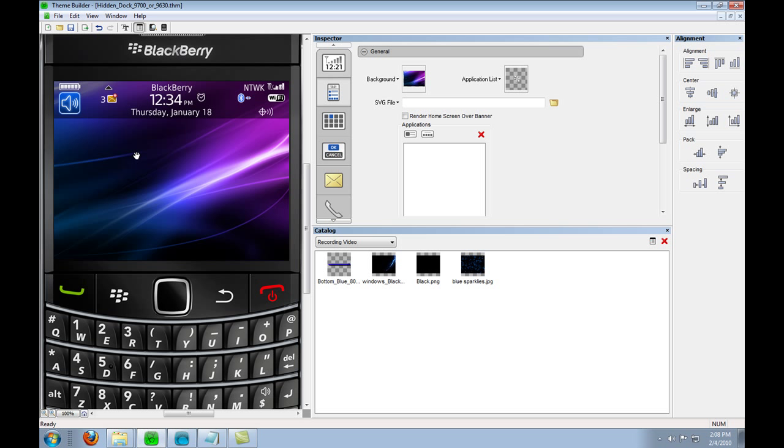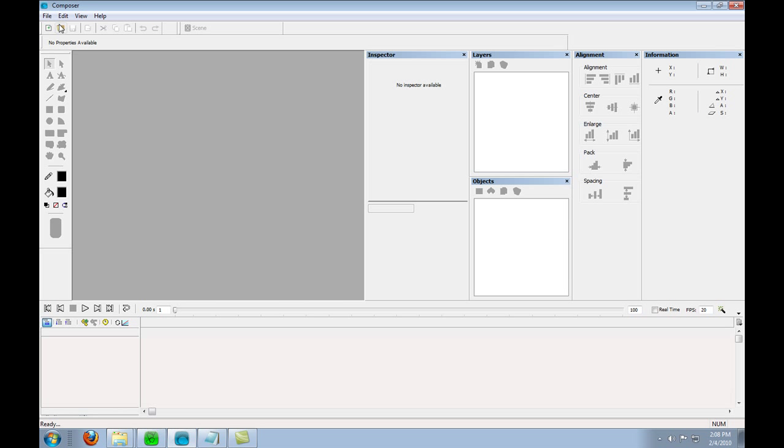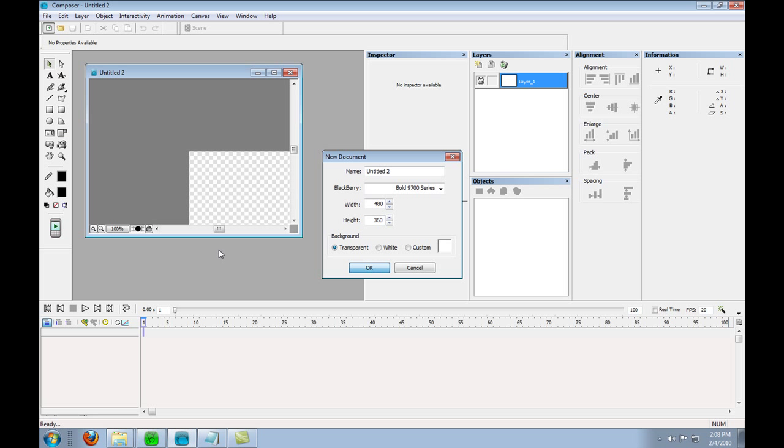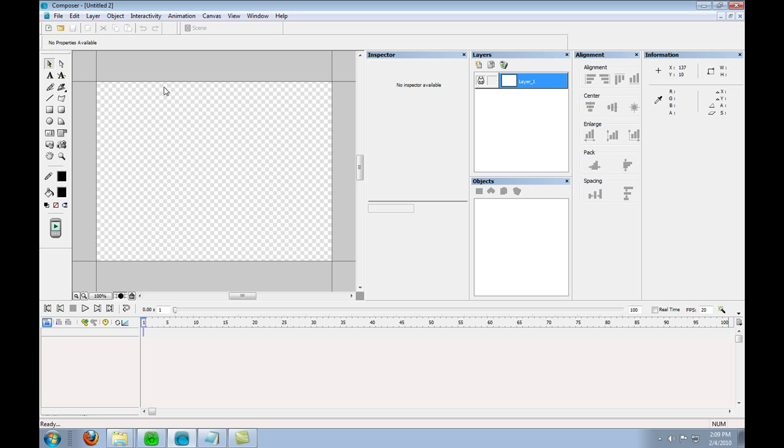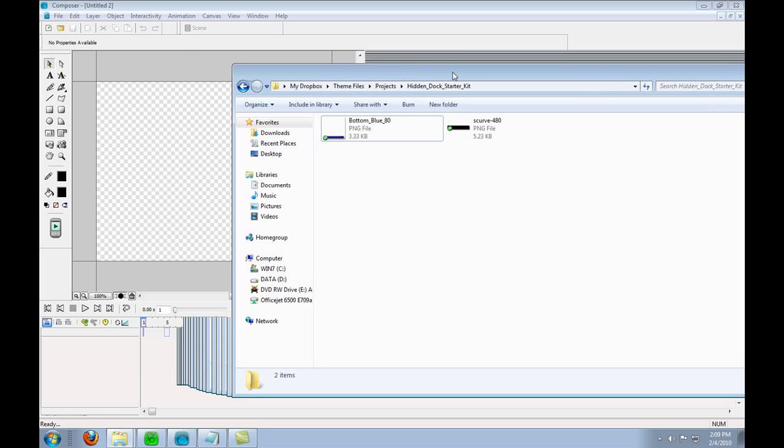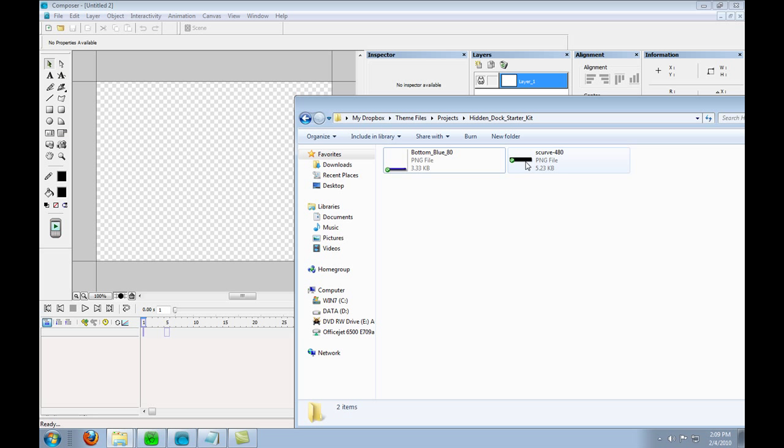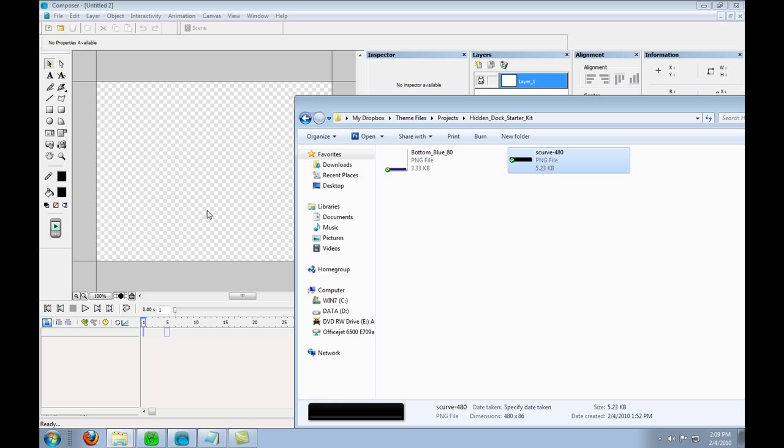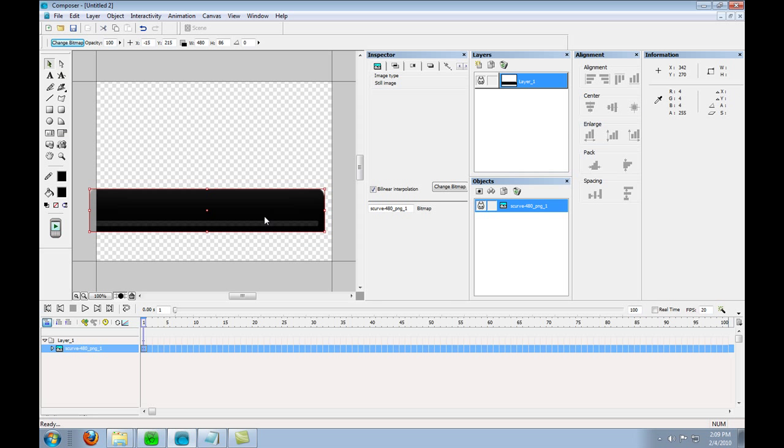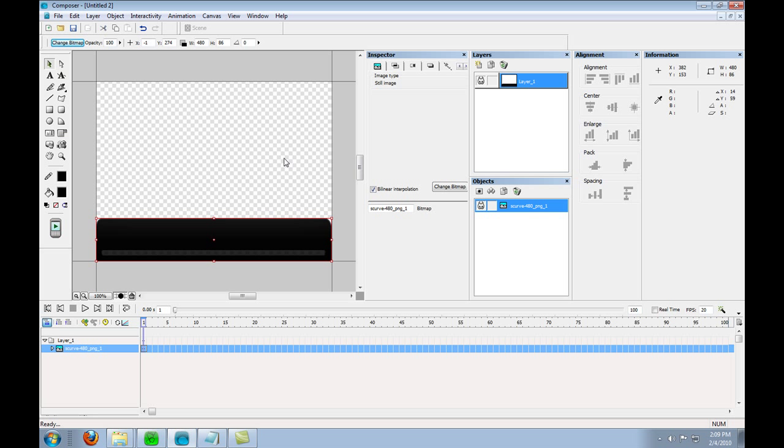So I've got a basic beginning of a 9700 or 9630 tour theme here. I've done nothing to it and I am going to start a new composer file. First thing I'm going to do is put in my dock, just drop it in and place it where you're going to want it.